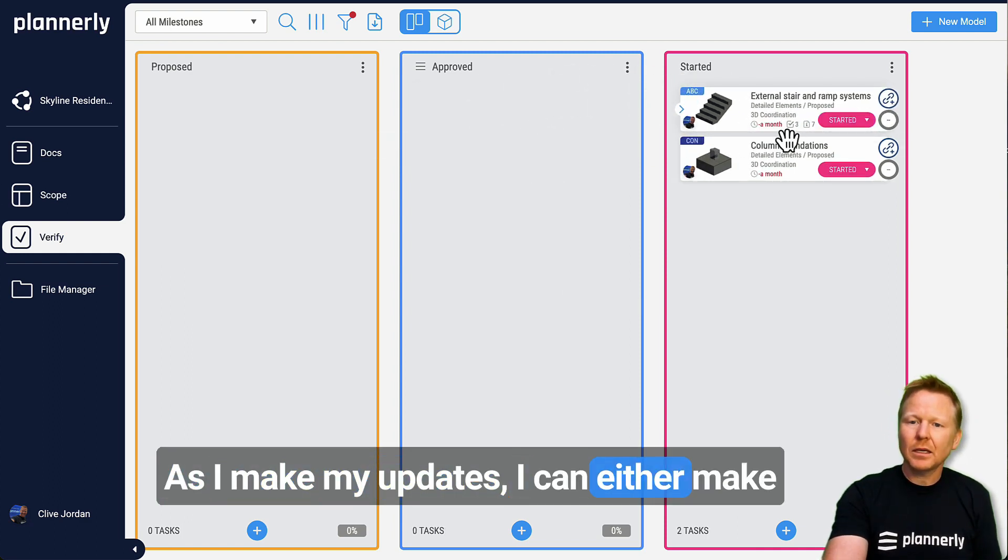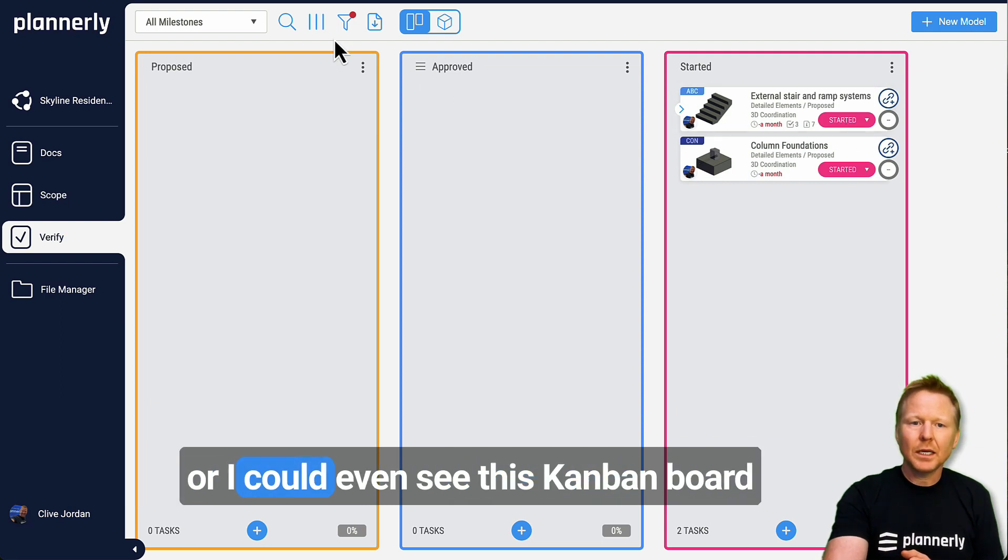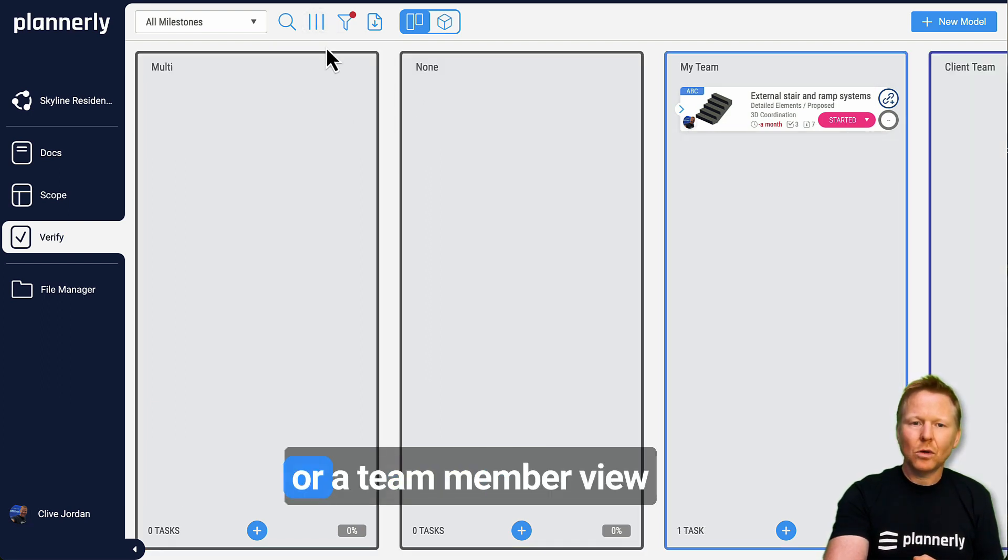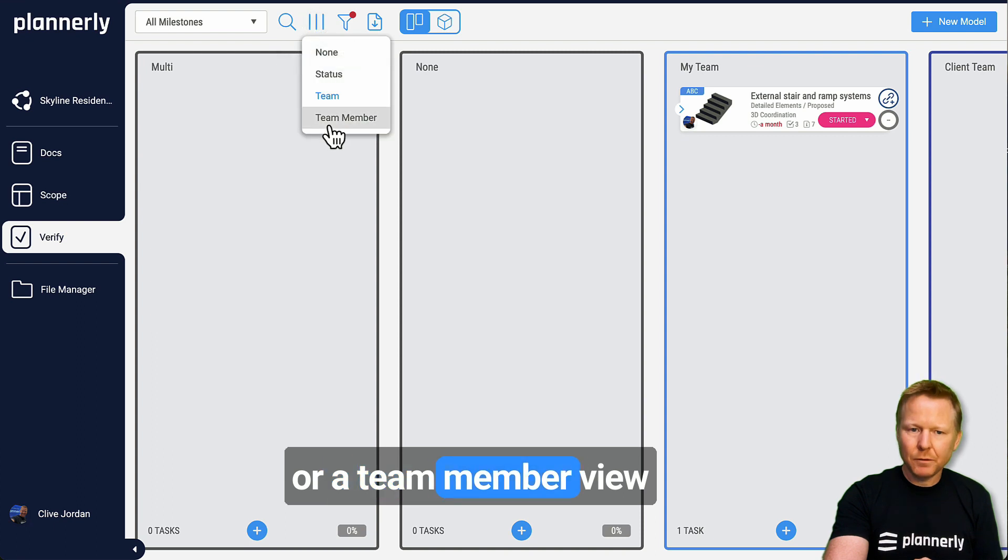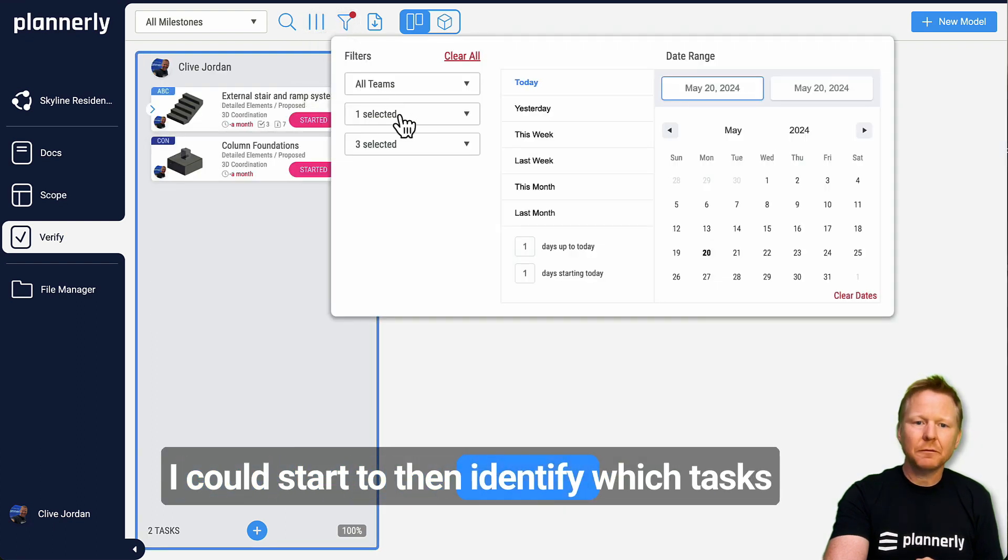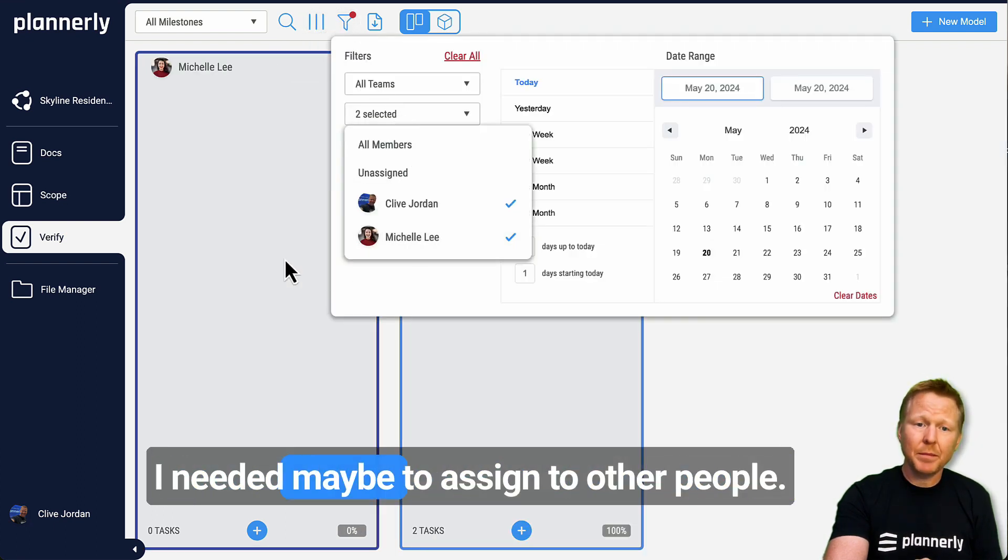I can either make updates based on the progress, the task status, or I could even see this Kanban board in a team or a team member view. I could start to then identify which tasks I need to assign to other people.